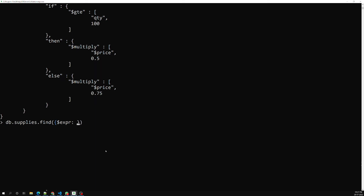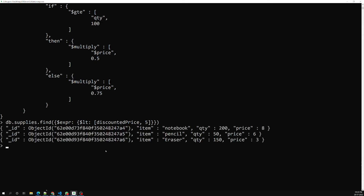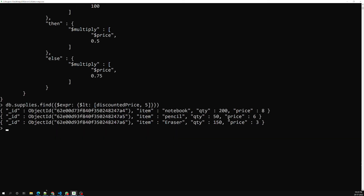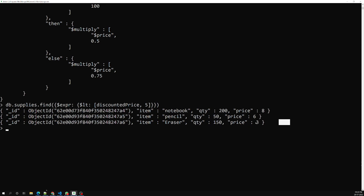Inside dollar expr, I check dollar lt (less than), passing discountedPrice and the value 5. So instead of column names, I'm using the discounted price variable and comparing it to less than 5. Pressing enter, I get three documents: notebook (qty 200, price 8 → discounted to 4), pencil (qty 50, price 6 → discounted to ~4.5), and eraser (qty 150, price 3 → discounted to 1.5) — all less than 5.